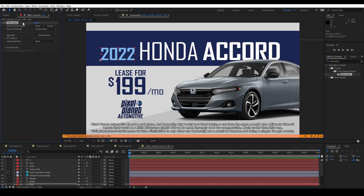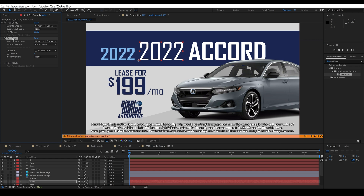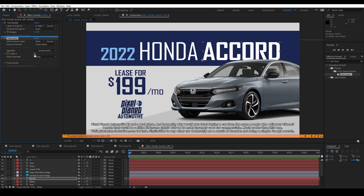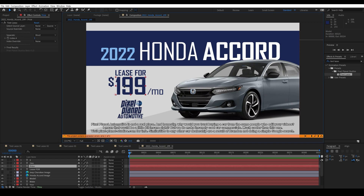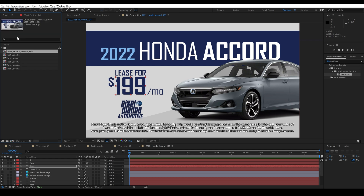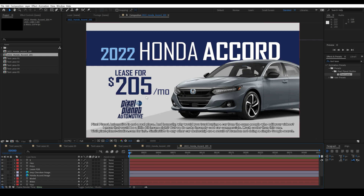You have to have previously applied Text Lasso to a layer to be able to copy and paste the effect. So we'll paste it on the make and select index number two, then paste it on the model and select index three. You can see I've used our free tool Text Buddy to snap these layers together. Finally, we'll paste it on the price and select index number four. Now next month, if the lease price is 205, I can duplicate this and call it 205, and you'll see that the price automatically updated from our comp name.